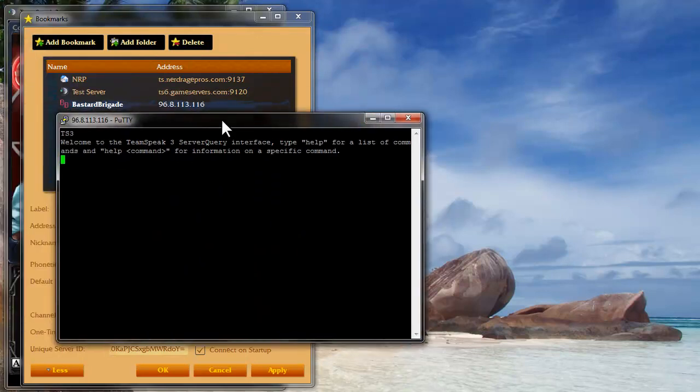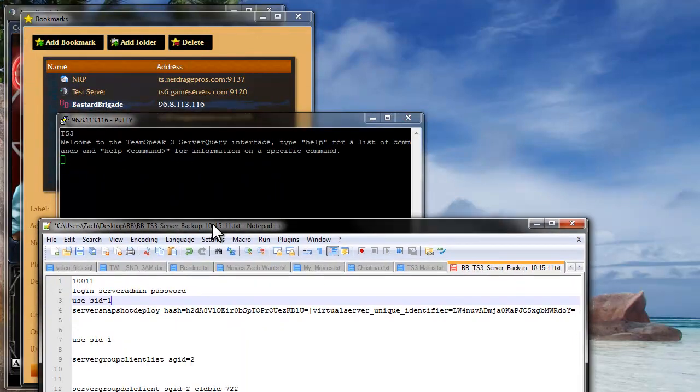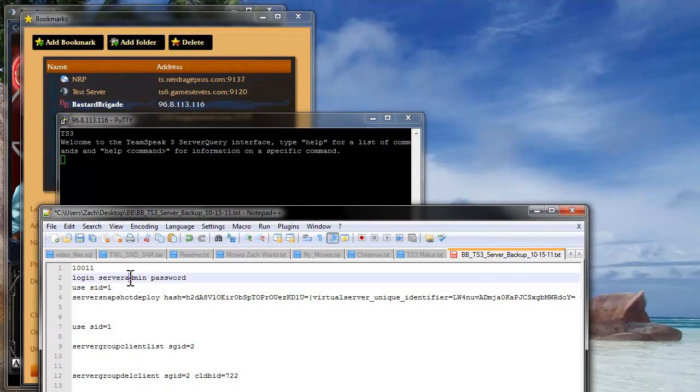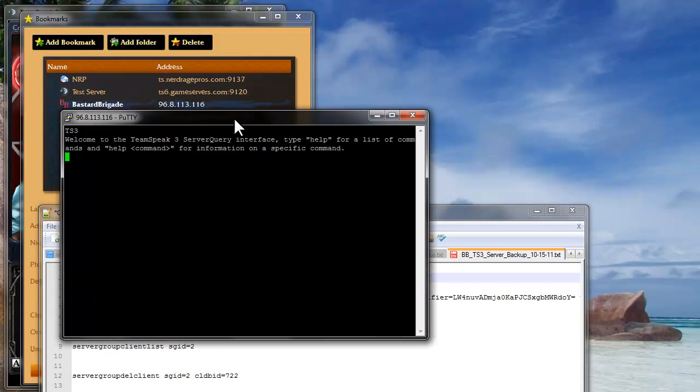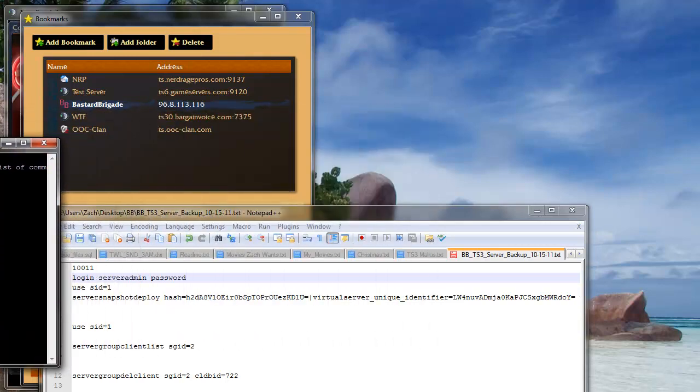Then once you're in here, you're going to use these commands. You're going to use login, server admin, and then the password for your server. So I'm just going to drag my window to the side here and log in.